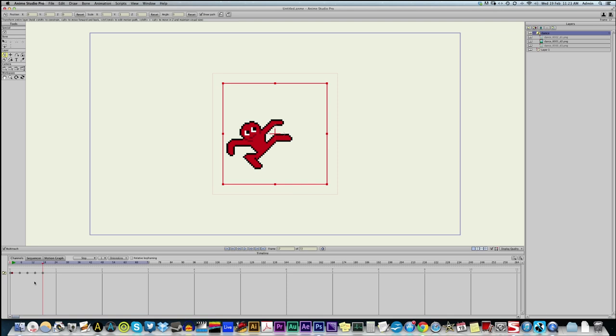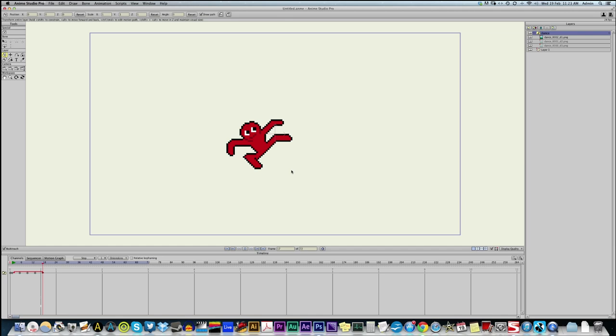And then we're going to copy the first frame. So, if I scrub through the timeline, that's what he does. And I'm going to loop this by right clicking and clicking on cycle. We'll cycle it back to frame two. So, that's what this guy is doing. He is making a dance.